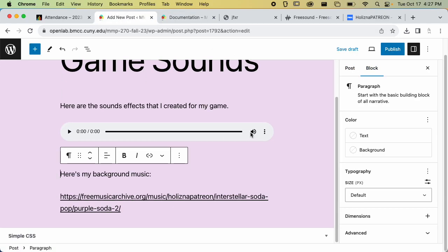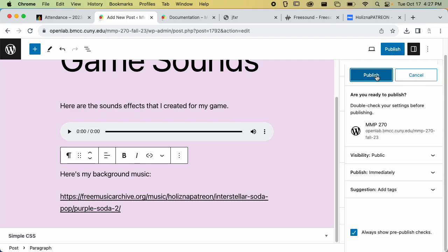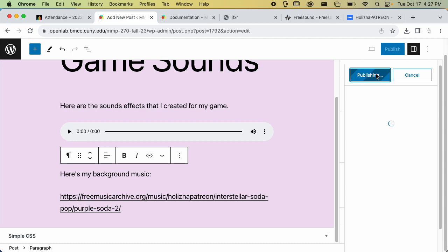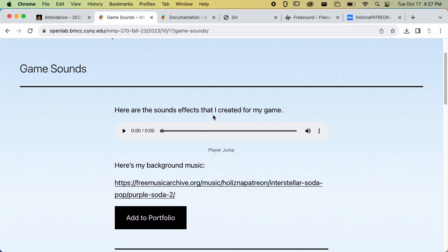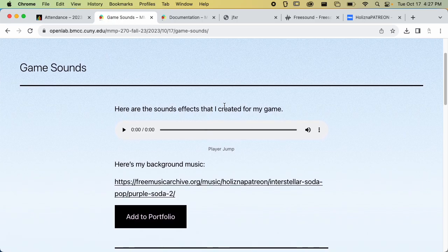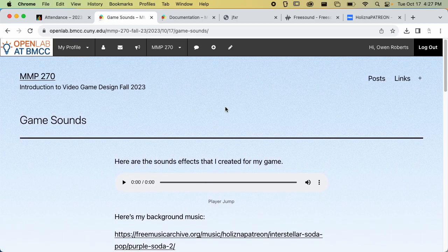You guys are going to have multiple sounds, so you should post all of your sounds, but I don't need to go through that process repeatedly. I'll go ahead and publish. When you're done publishing, you'll view the post and put that link on the OpenLab. That's everything I'm going to cover.